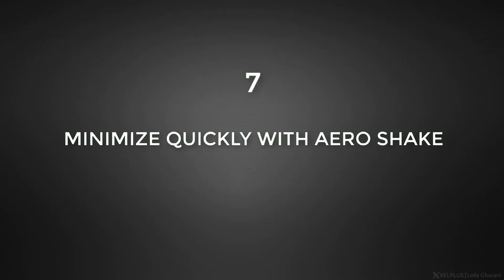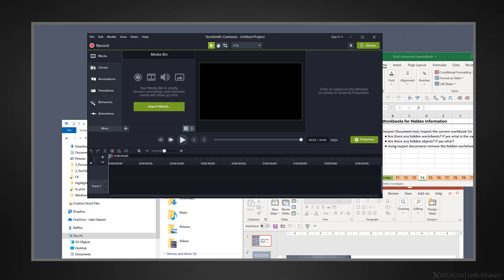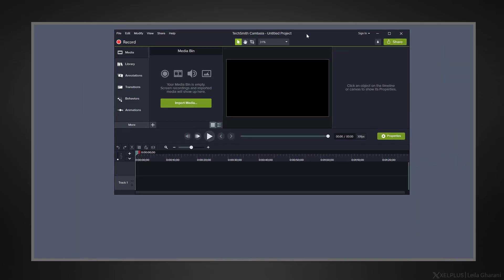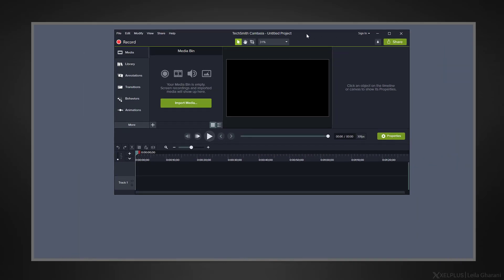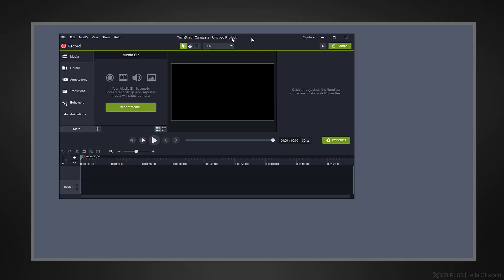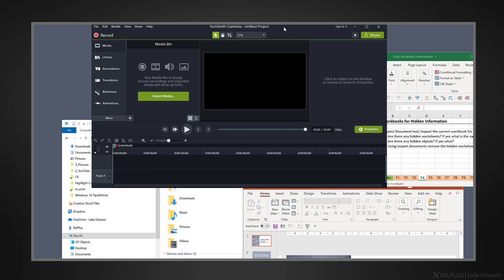Number seven, minimize quickly with arrow shake. Arrow shake is a fun little feature to quickly minimize opened windows. Just grab the window you want to keep by holding its title bar and start shaking it a little bit. It's going to minimize all other open windows. This way you can fully focus on the one open window. If you did the shaking by mistake, just shake it again and they're all going to come back.